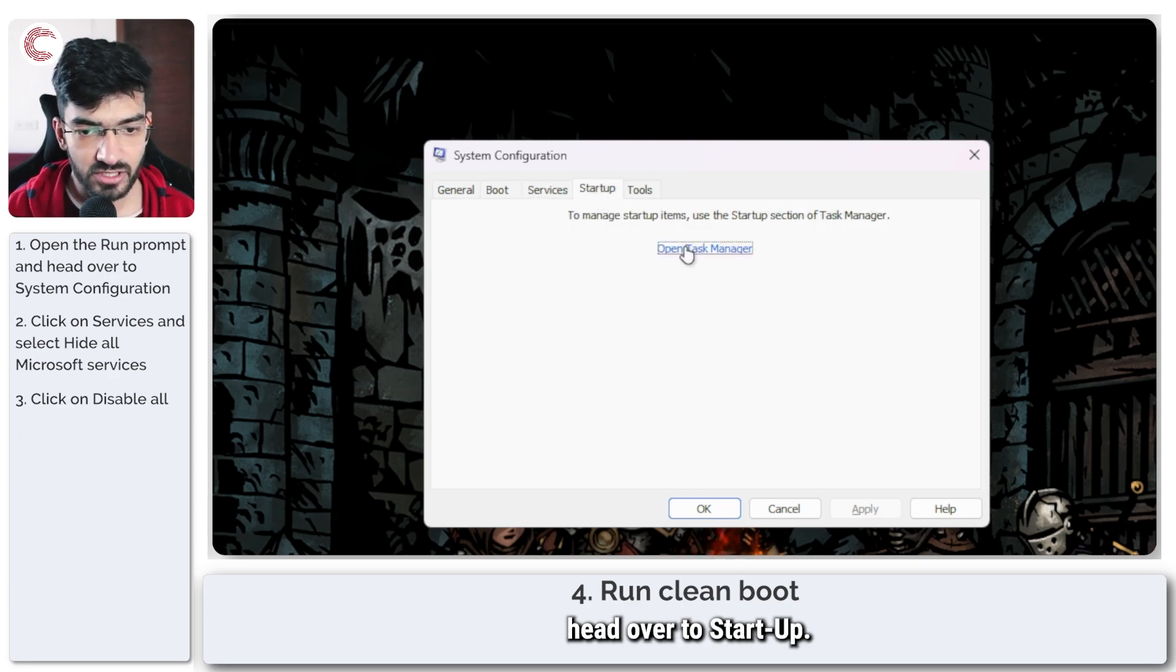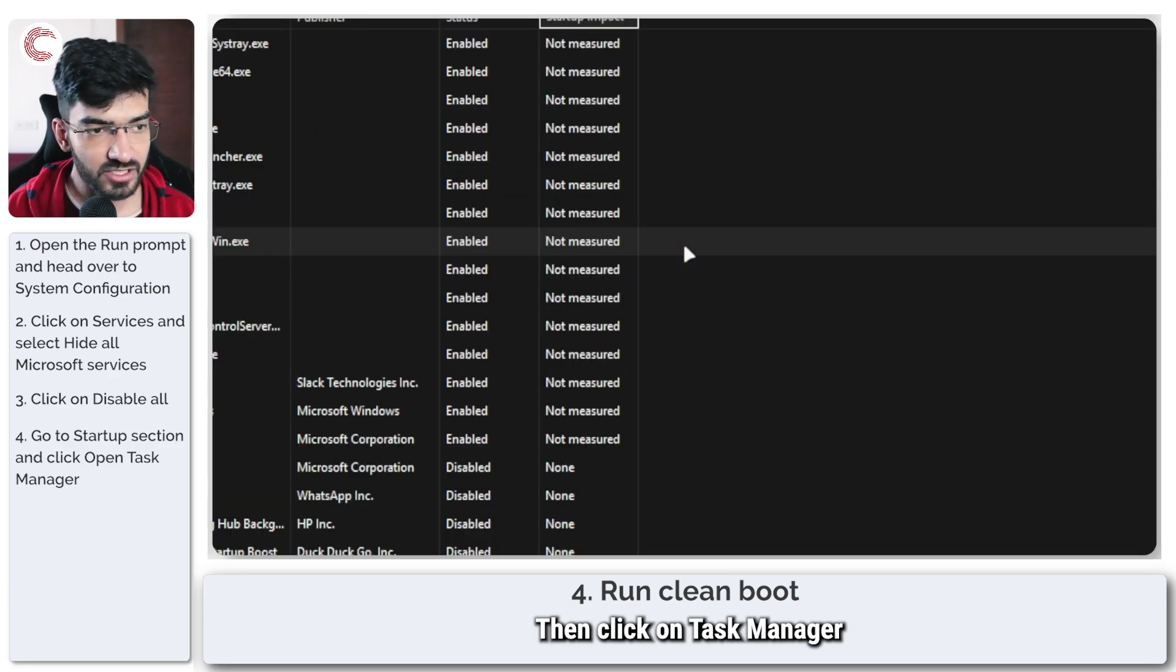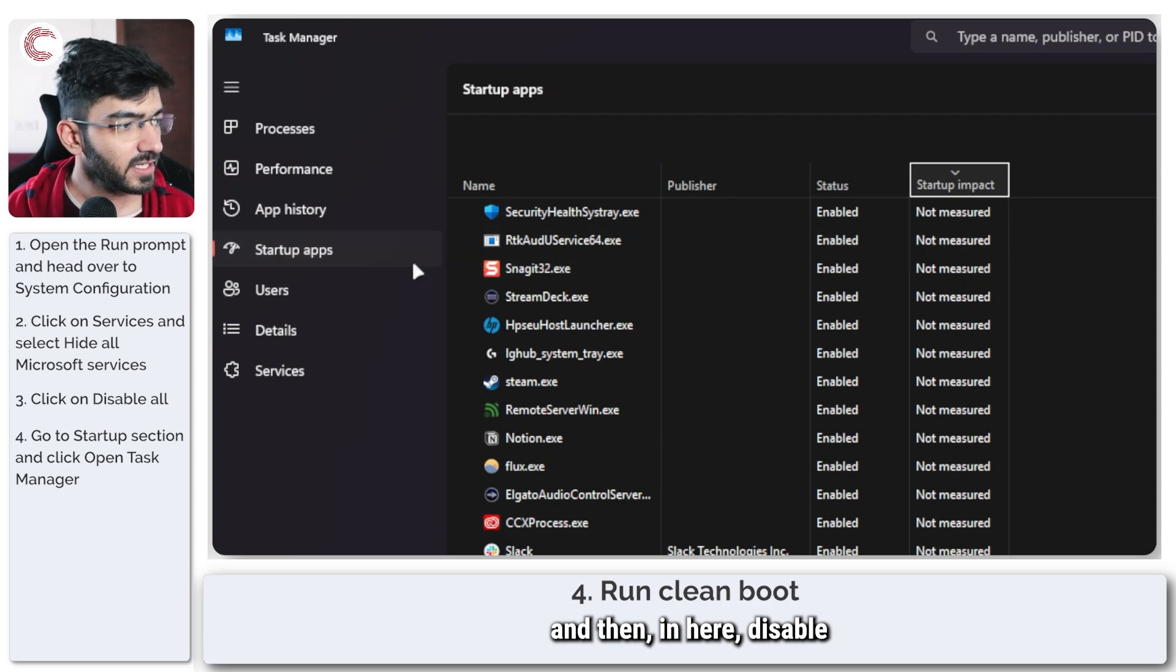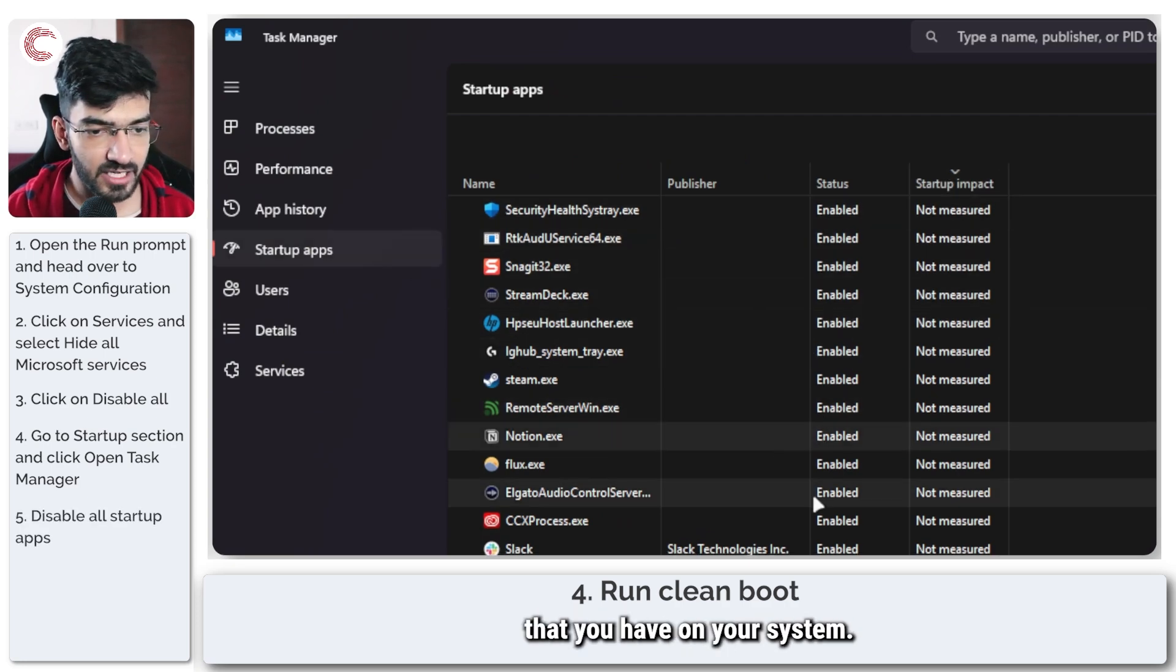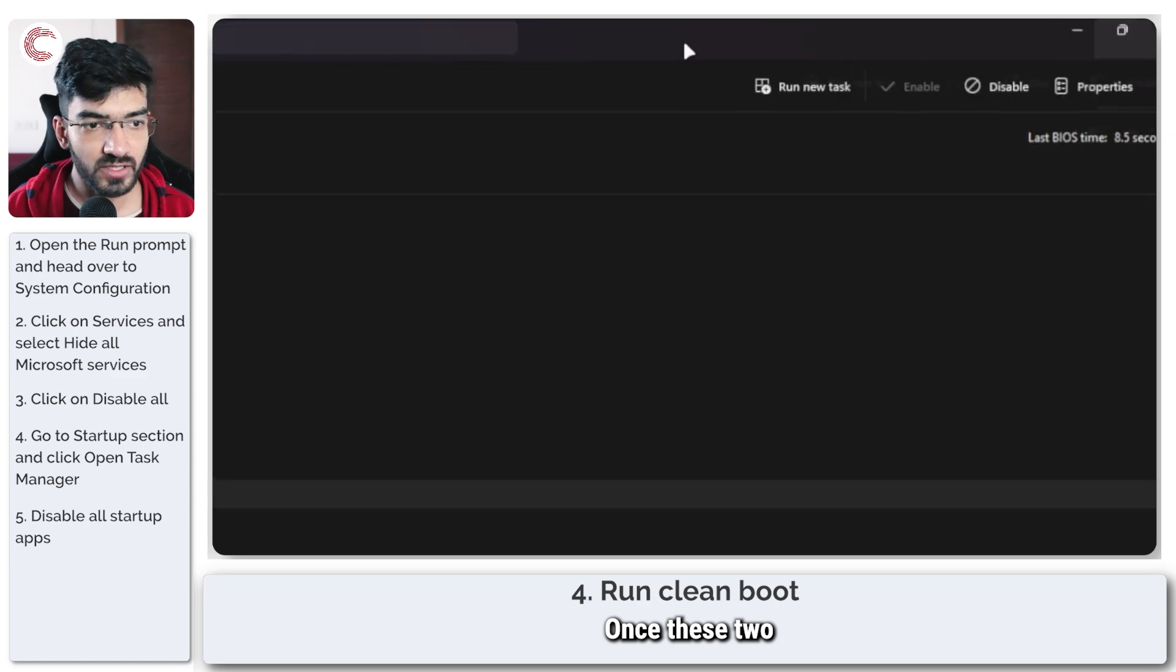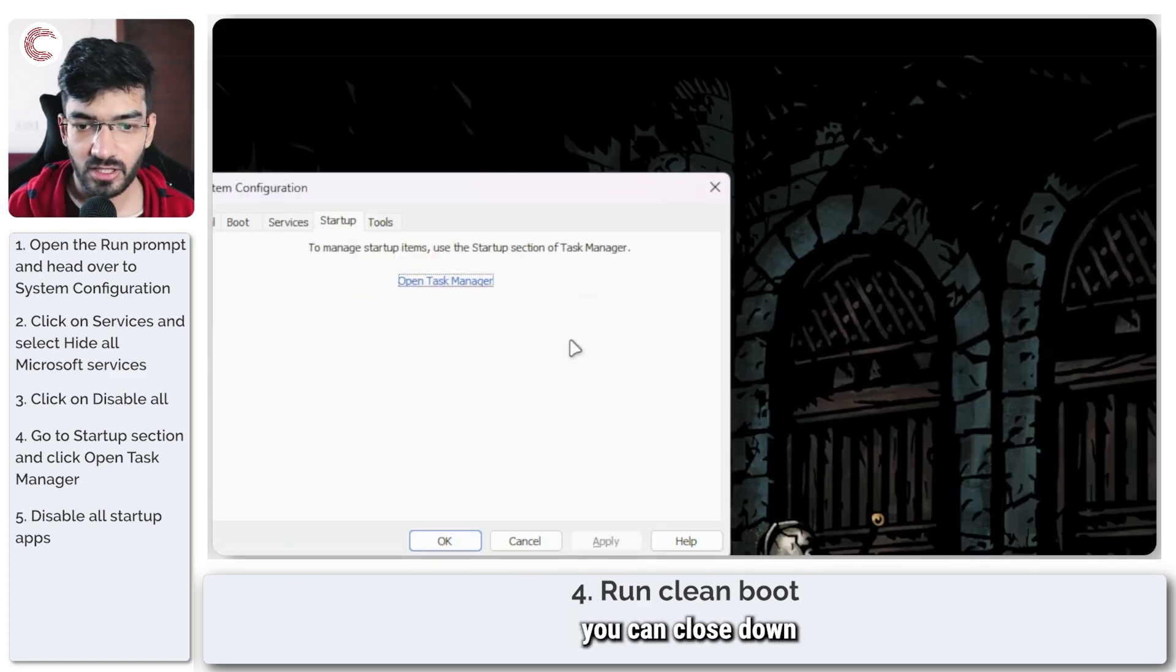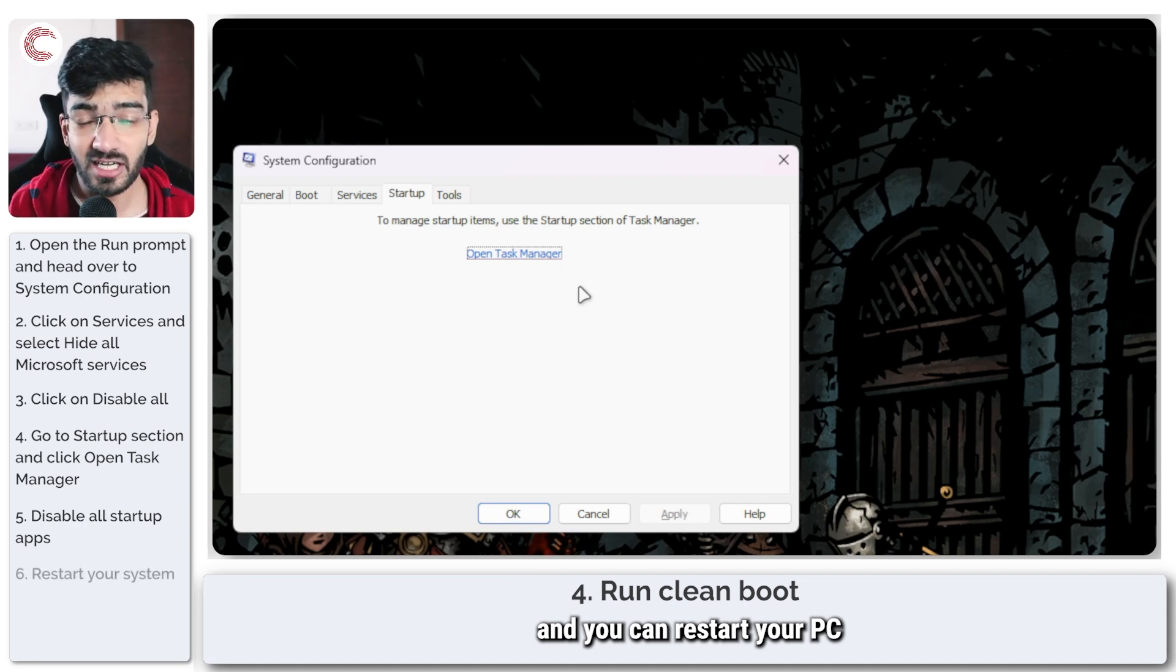Once that is done, head over to startup, then click on task manager. And then in here, disable all of the startup apps that you have on your system. Once these two things are taken care of, you can close down task manager and you can restart your PC.